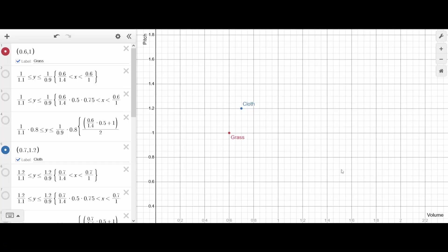Here's a graph we'll use to compare different blocks. On the x-axis we have volume, and on the y-axis we have pitch. We're going to look at grass vs. cloth first, which share the same sound file.